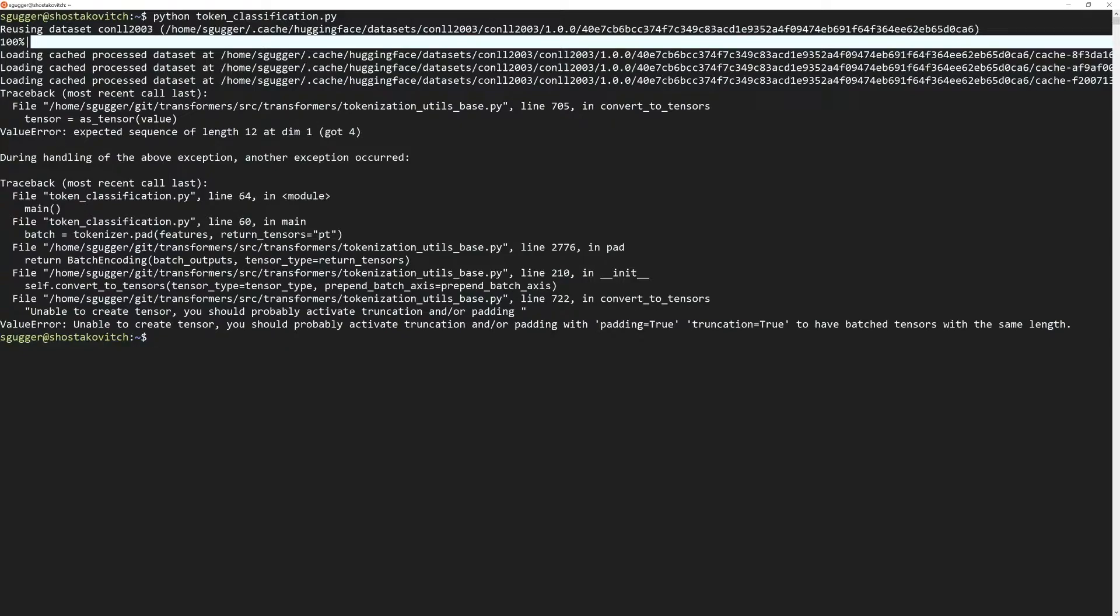Fortunately, you can use the Python Debugger quite easily in a terminal by launching your script with python -m pdb and then the name of the training script.